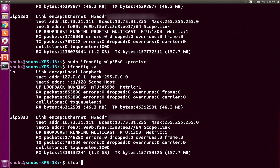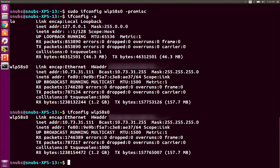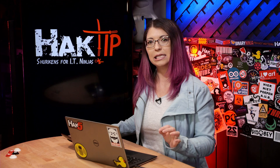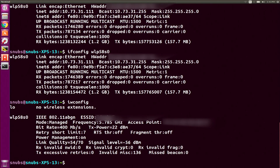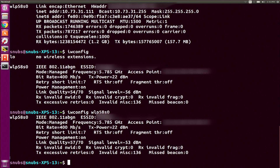You can also check ifconfig for a very specific network interface by just typing in the wlp58s0 interface name, and then it won't show you loopback — it will just show the wireless interface. If you want to view more information on your wireless network, you can type iwconfig, which looks a little different and has some different information. You can also run iwconfig followed by wlp58s0 to see just that one interface.